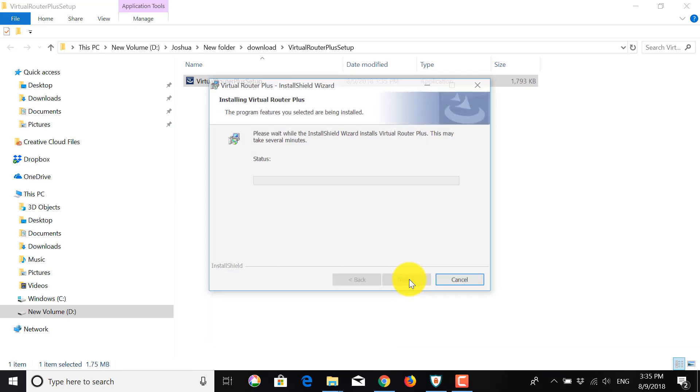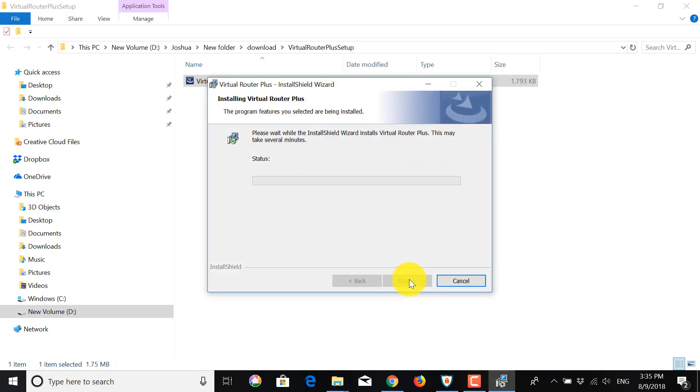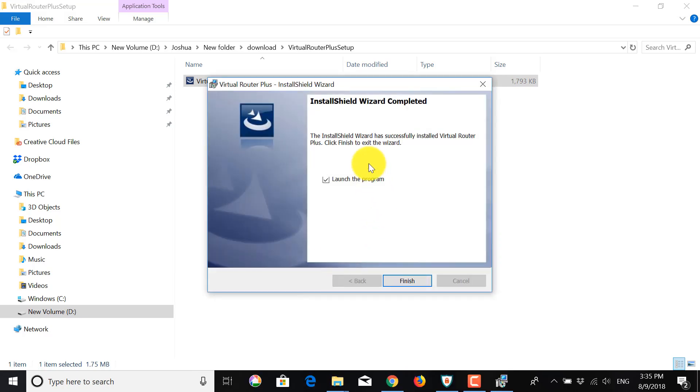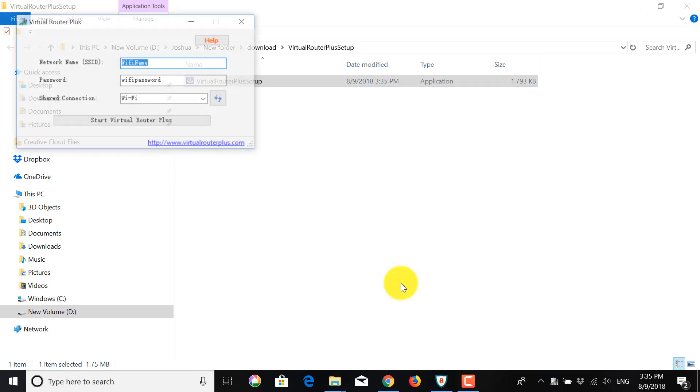And if you have a pop-up, just click Yes. Once you're done, make sure that Launch the program is ticked. Click Finish. And if there's another pop-up, click Yes.